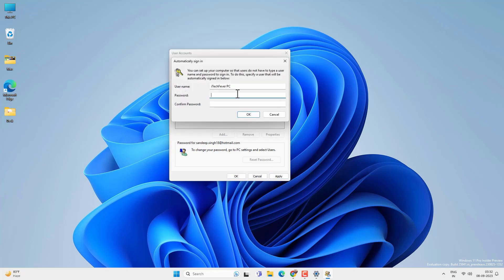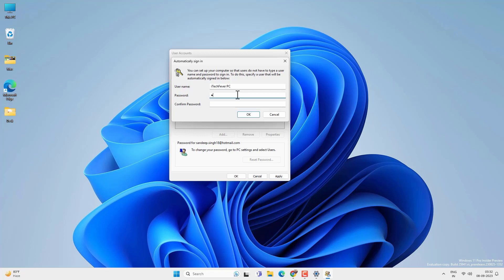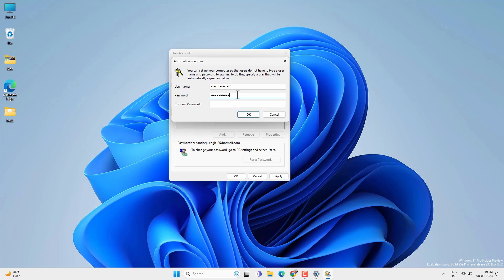Once you uncheck the option, hit Apply and provide the password of your user account. If you are signed in using a Microsoft account, provide the Microsoft account password; otherwise provide the local user account password. Then click OK.